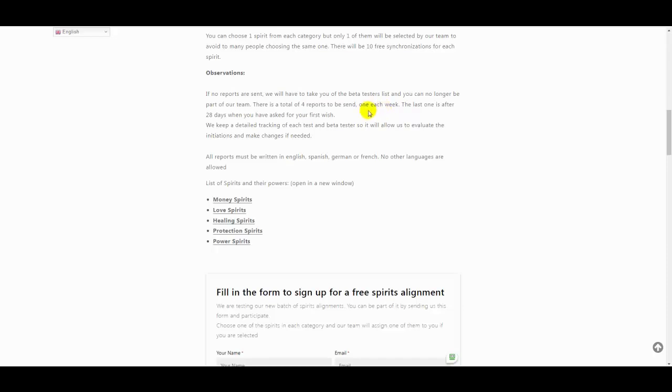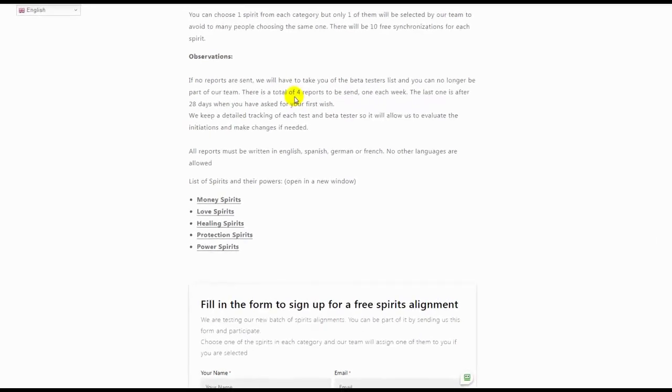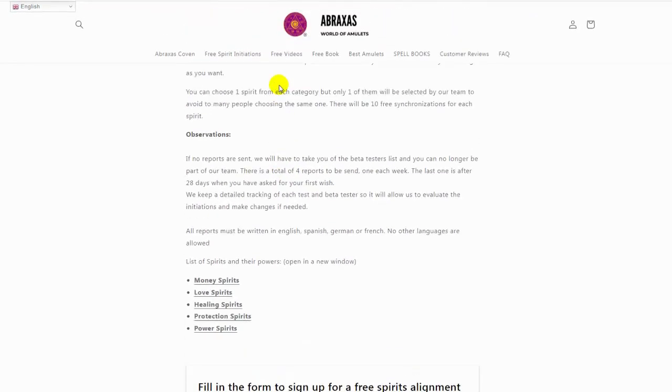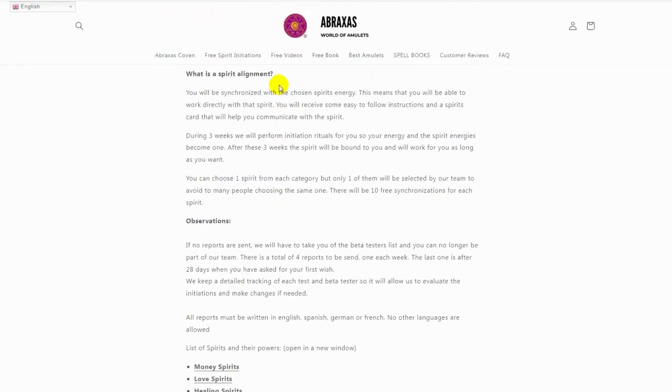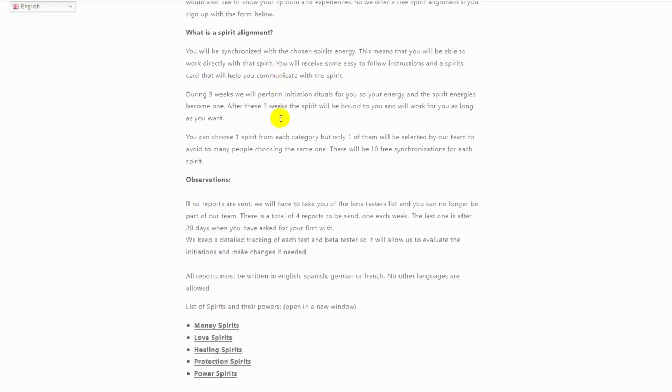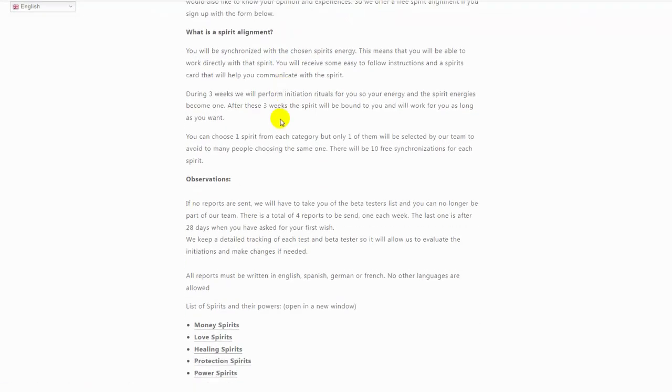Hello friends of World of Amulets, and today we have a special video. I'm very excited to be able to announce that we are going to give away a lot of free spirit alignments. You can see I will put a link below in the description so you can find all the details.